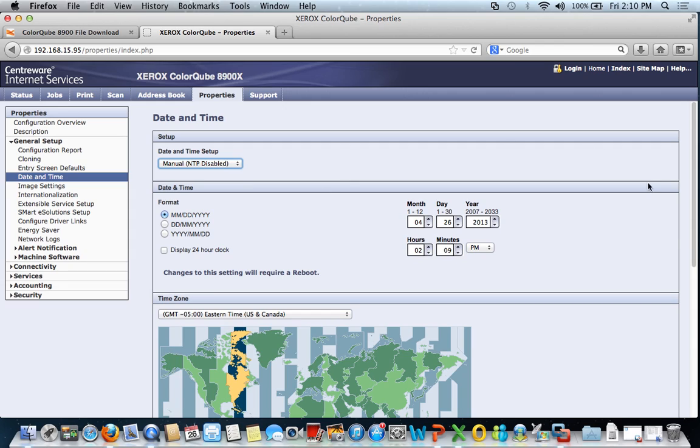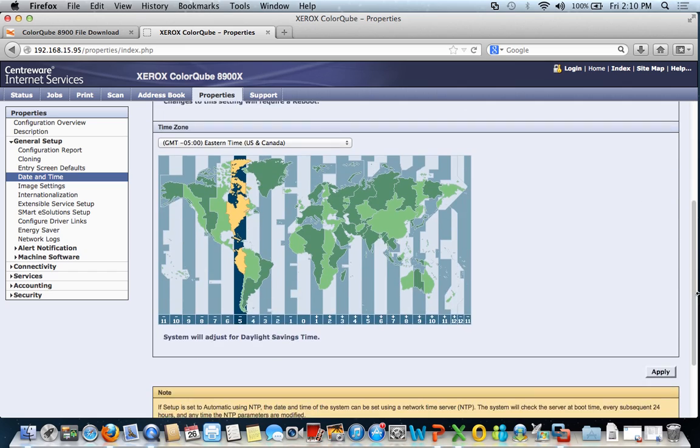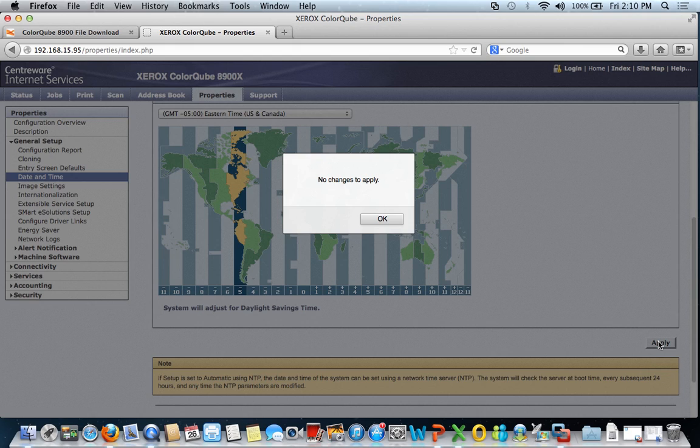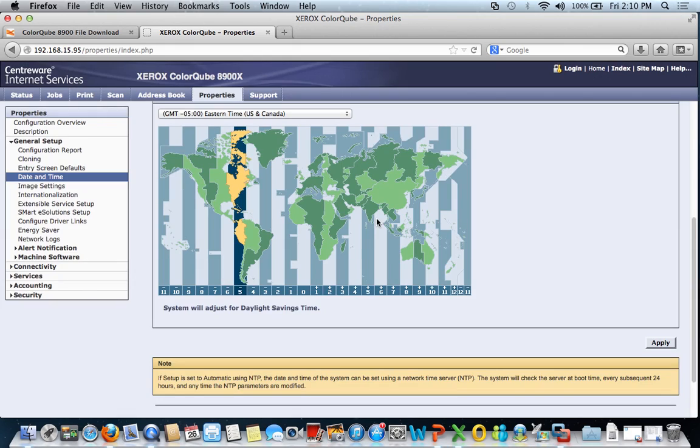So I normally like to change that to manual, confirm that my address and my time is correct. Come down here a little bit, make sure that my time zone is correct, eastern time zone, and then I click apply. Once again, I made no changes. And that's basic settings on a ColorCube 8700-8900.